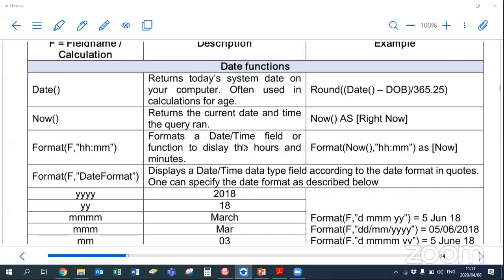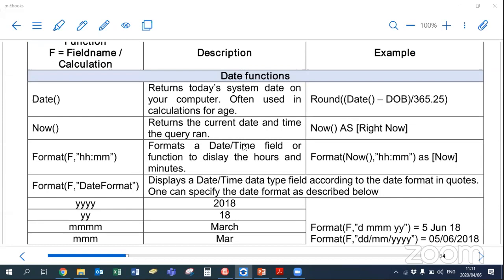These next functions are very much related to our date-time data types. We have the DATE() function — be careful because in SQL you have to put those two round brackets with nothing in between, otherwise your program will crash. DATE() returns today's date and only the date — your system date on your computer. NOW() returns the date and will also include the time.